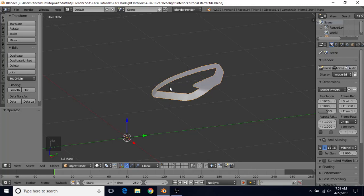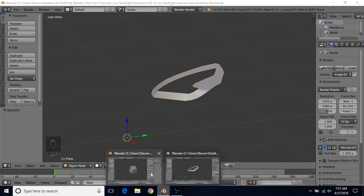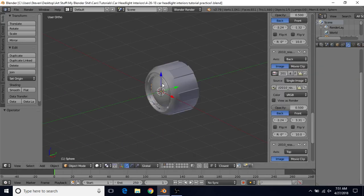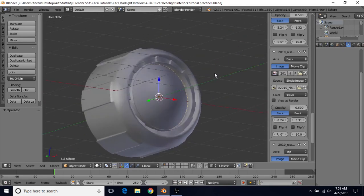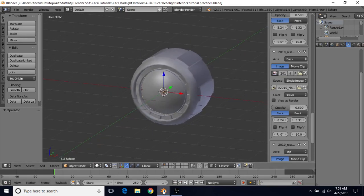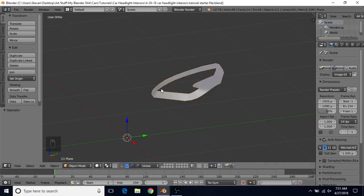We're going to be talking about how to make the interior of headlights. This is a Nissan 370Z headlight, or at least the outer area of the headlight. We'll be working on making the interior of this in this video. This starter file will be in the description — you can download it, open it up, and start working from here.